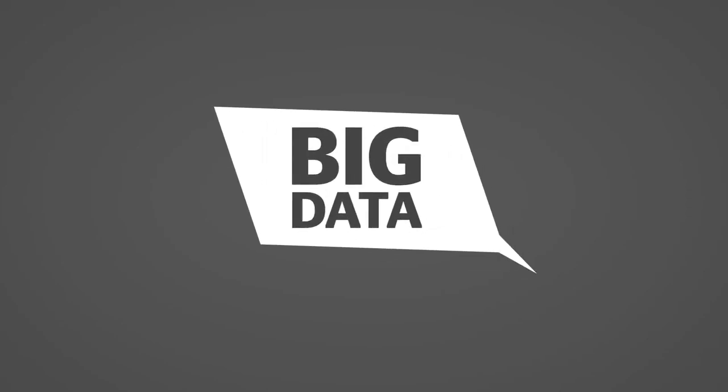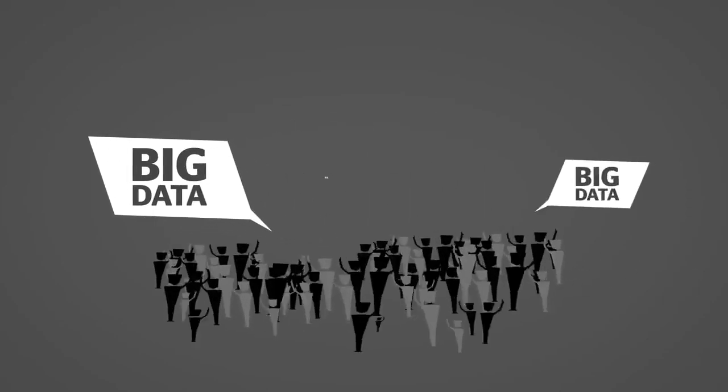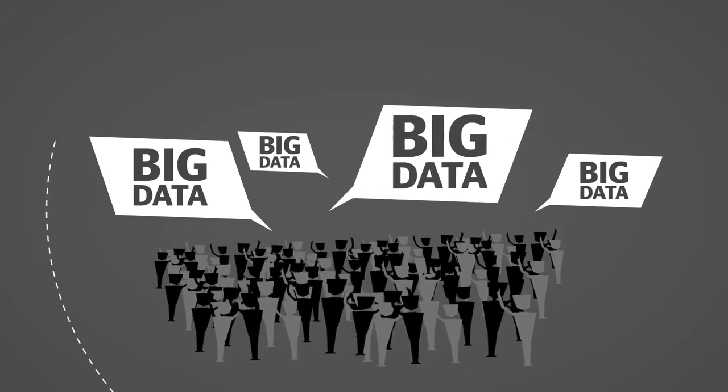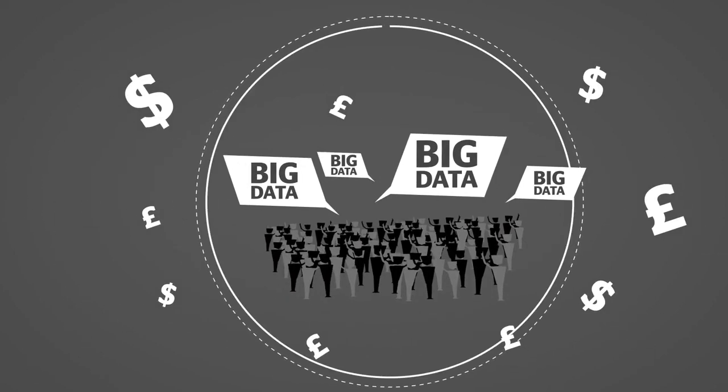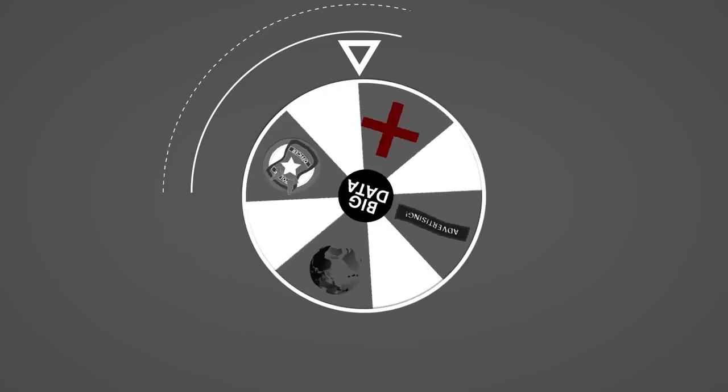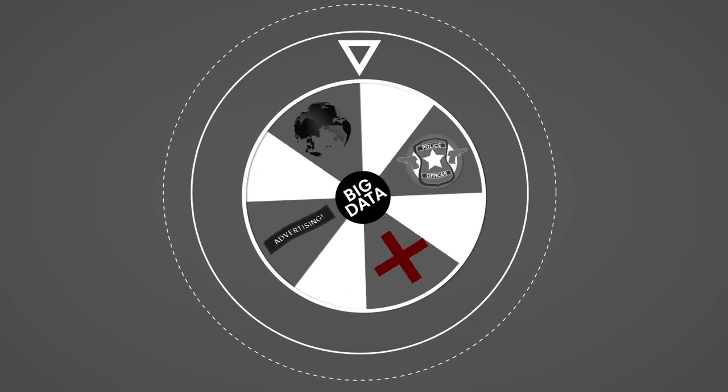Have you heard about big data? It's the latest rage. Everyone is talking about it. It's supposed to revolutionize loads of stuff like advertising, policing, the health sector, global development and humanitarian relief.